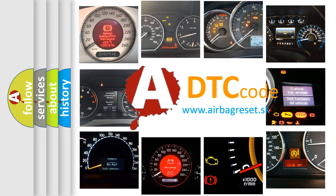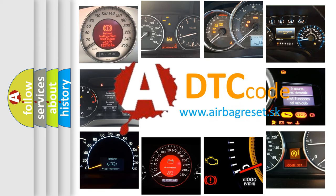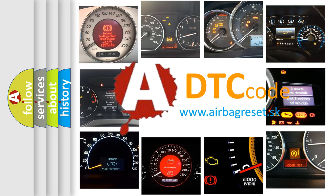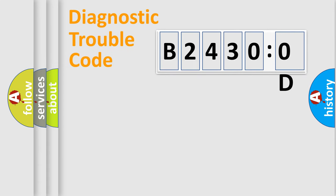What does B24300D mean, or how to correct this fault? Today we will find answers to these questions together. Let's do this.